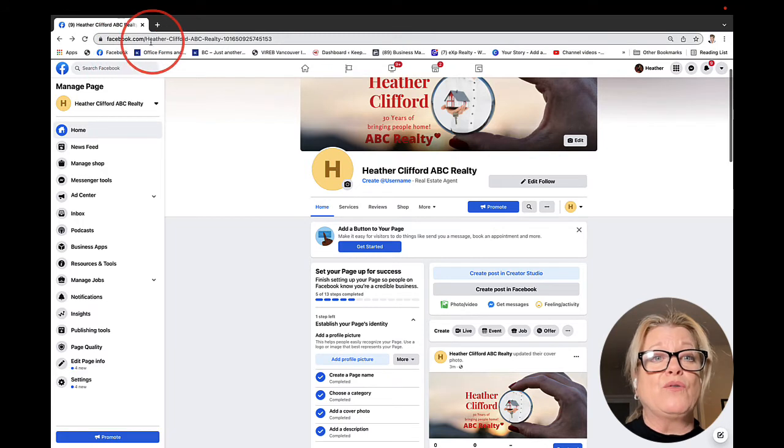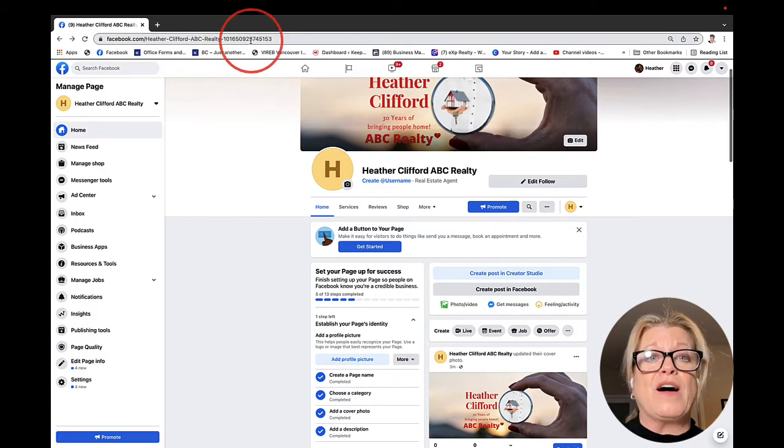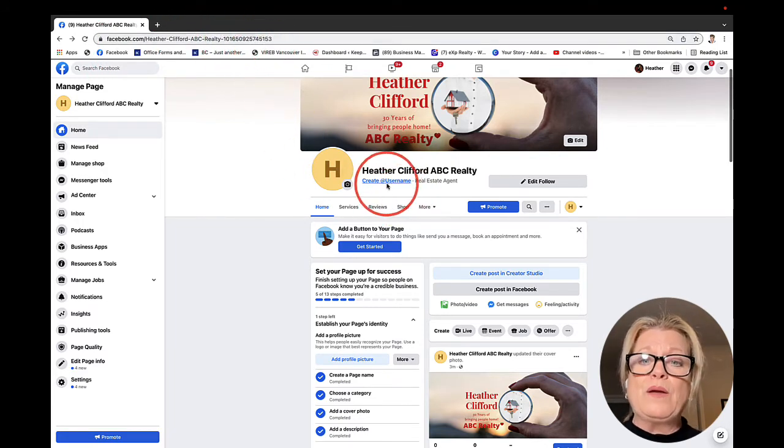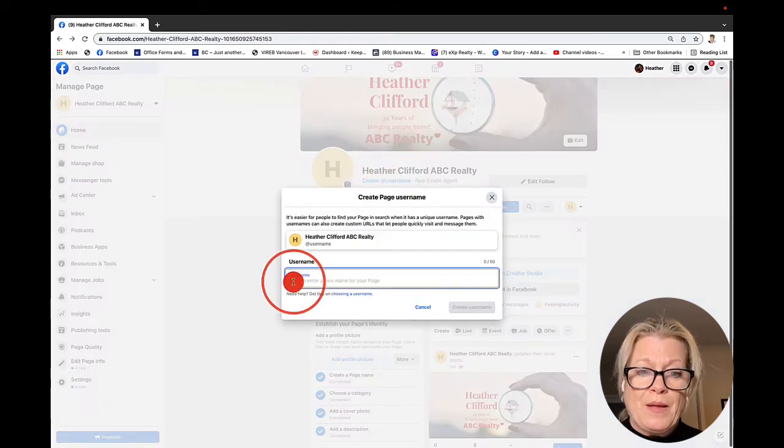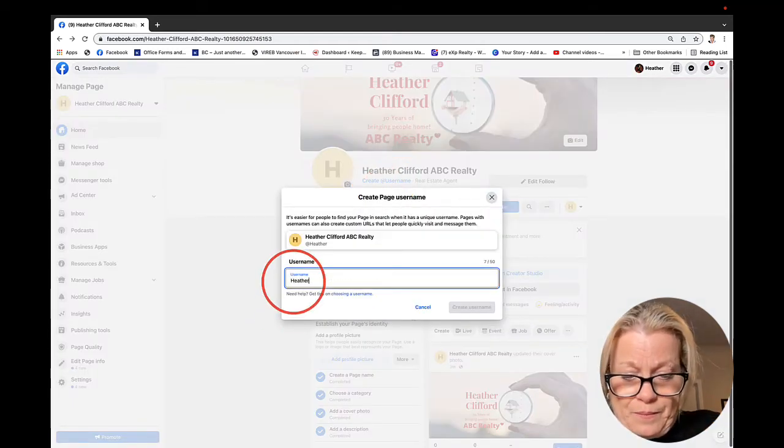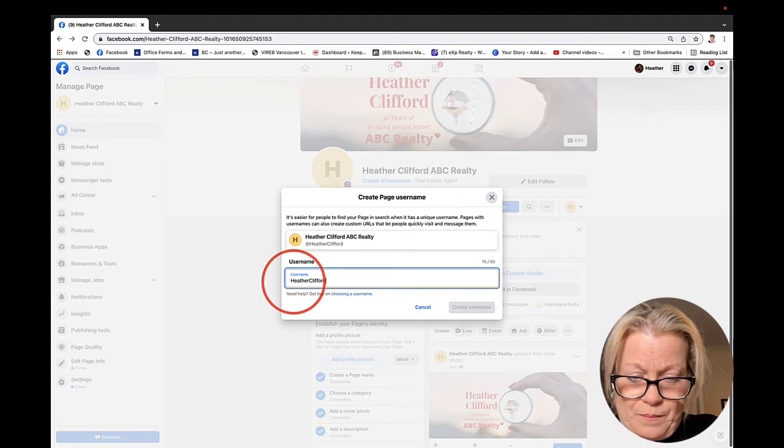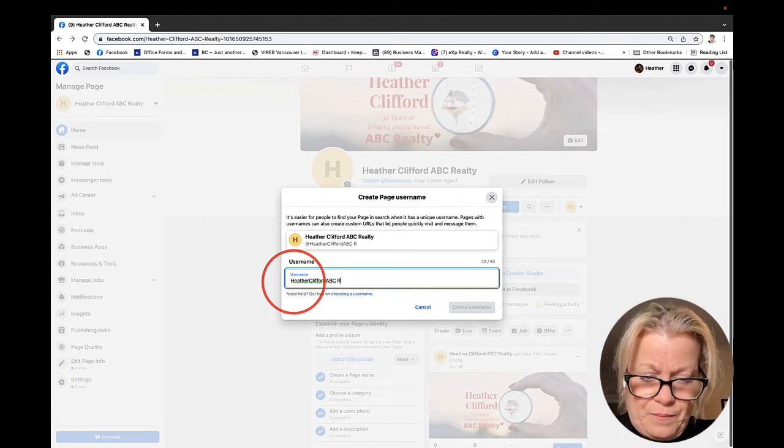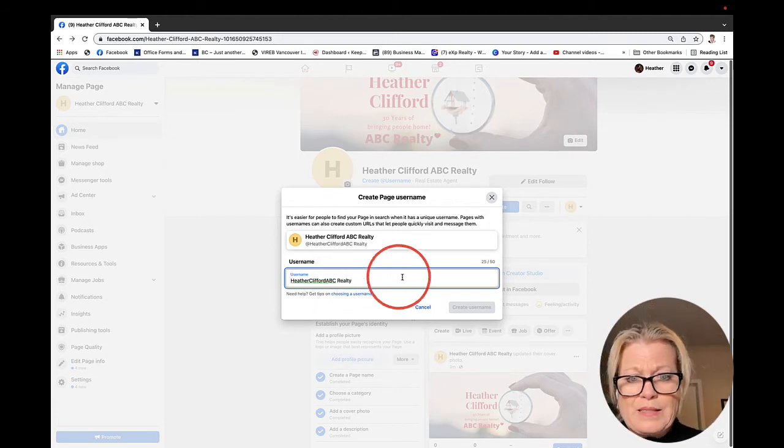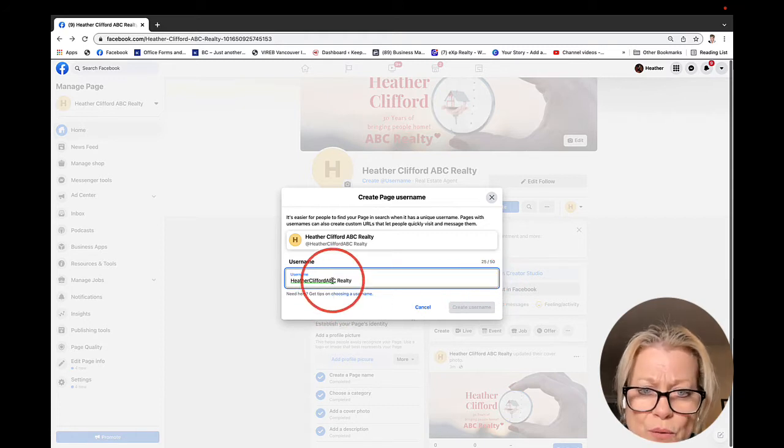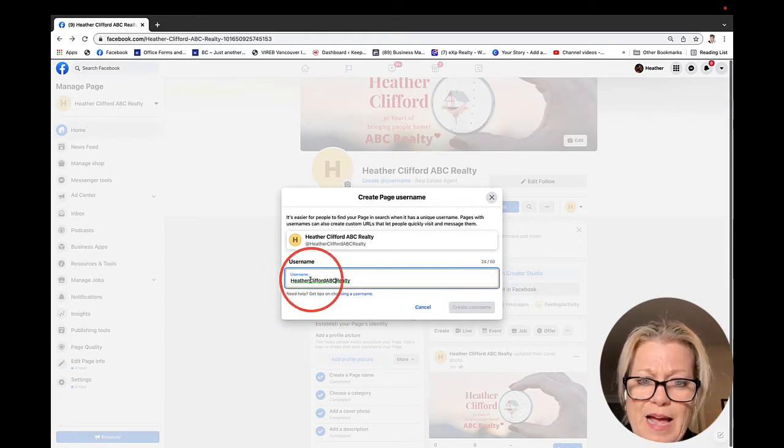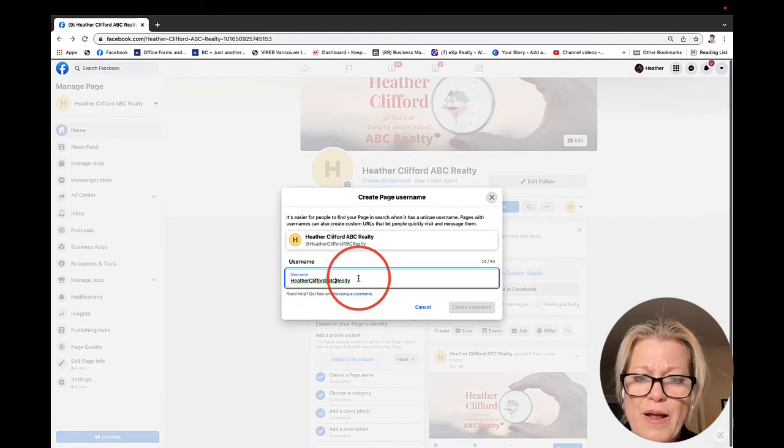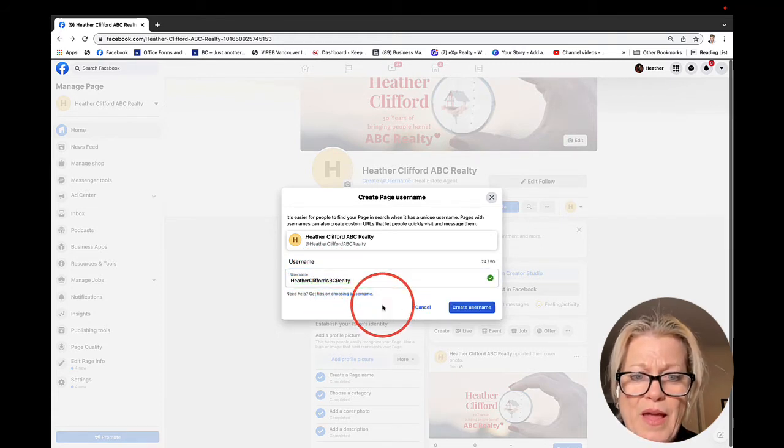You'll notice in the URL right now there's a whole bunch of numbers. Once we create a username, it's going to give us a check mark. But you notice I have a space here. There are no spaces in the URL. It's Heather Clifford ABC Realtor. That is exactly what we want to go with.